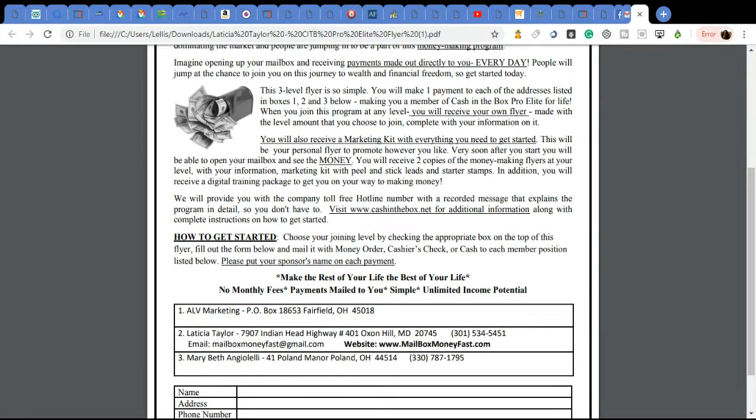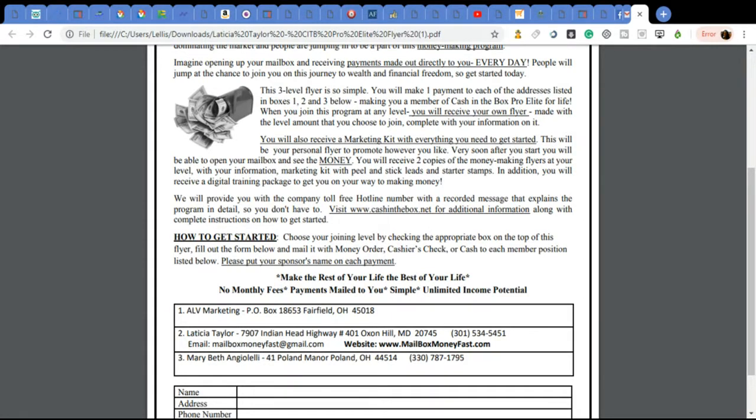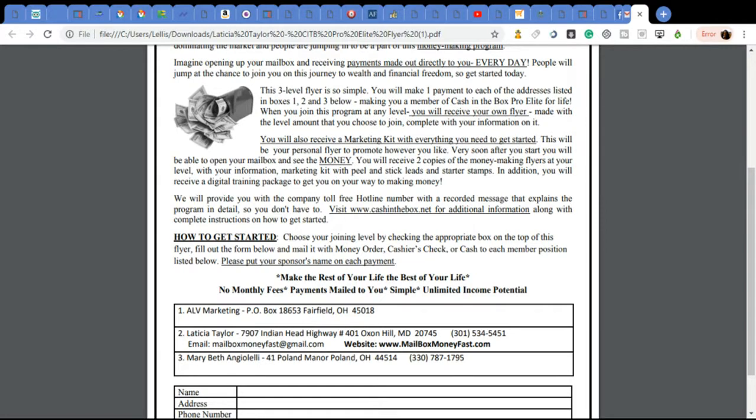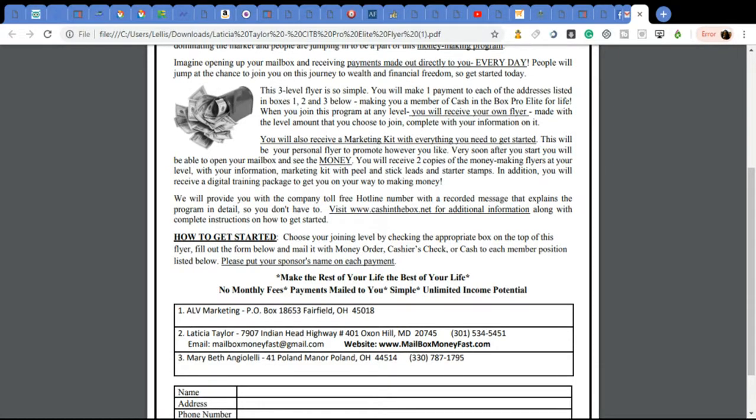With this opportunity, you are going to get quite a bit. Let's go through what you'll get. This three-level flyer is so simple. You will make one payment to each address listed in the box one, two, and three below, making you a member of Cash in the Box Pro Elite for life. So it's not like you have to pay it per month. You're going to pay this one time to those three different addresses and people below, which is myself, my sponsor, and the company. And after that, you are able and will have the ability to promote this flyer as well.